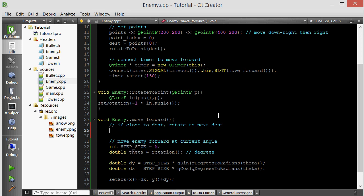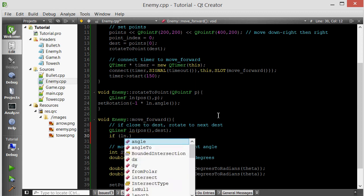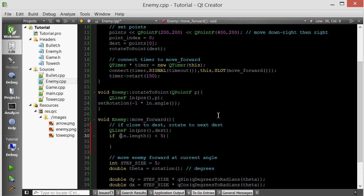Then I'm going to see the length of that line. If that line is really small, it means we're close enough to that destination. So QLineF. If ln.length, if the length of this line is less than 5 pixels. So if you're within 5 pixels of your destination, then you want to rotate towards the next point in your points list.